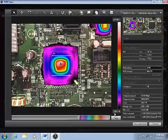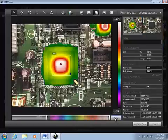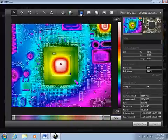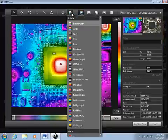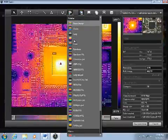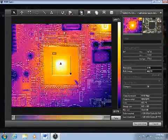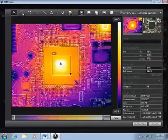You can also make adjustments to the scale, change the color palette, and measure temperatures as if it was a standard thermal image.